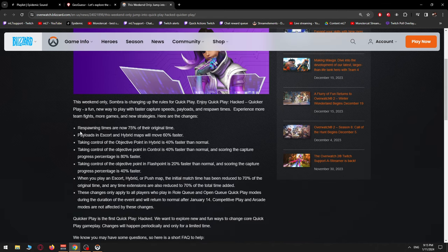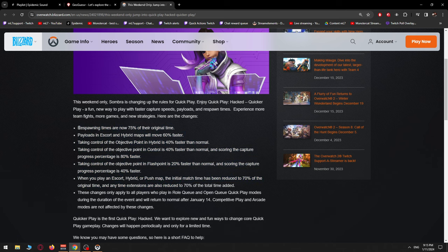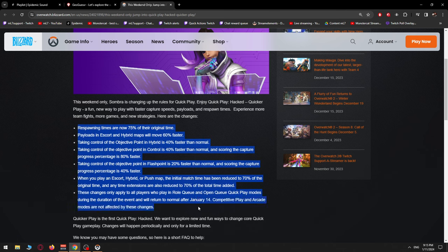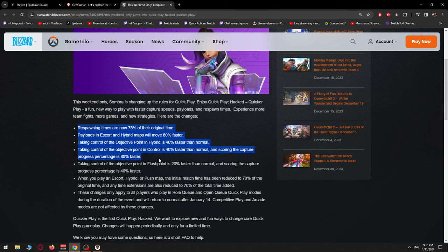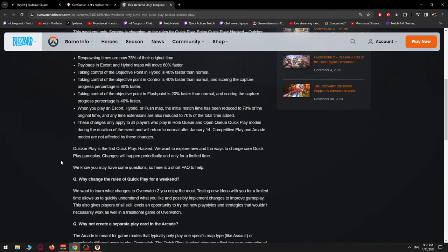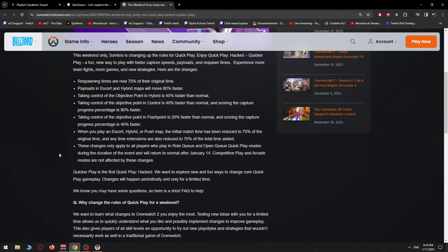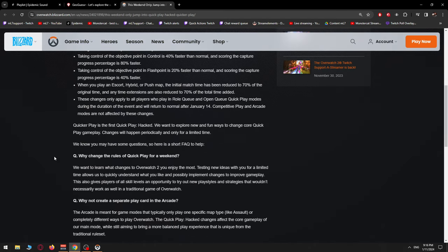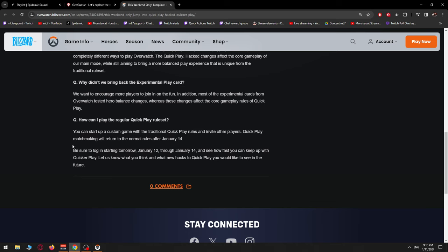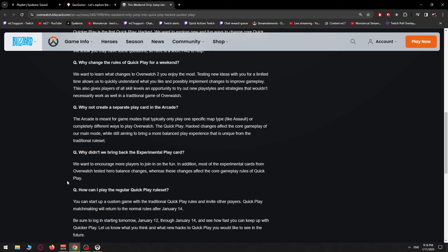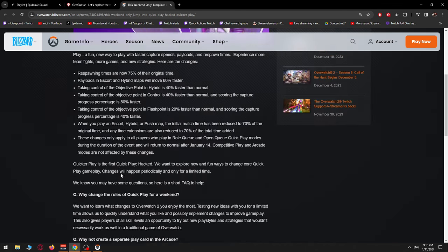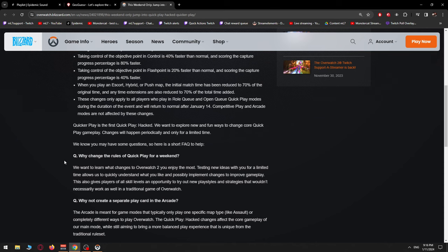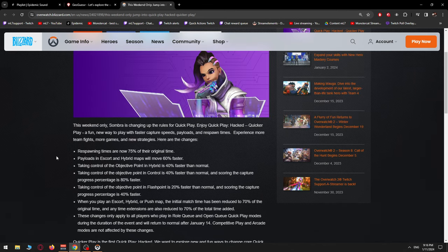They're testing changes to the core game mode. And the reason why they're doing this in Quick Play, not experimental card or arcade or like a separate queue and stuff is because I assume they want to gather more data and get more feedback on if this is actually a good idea. And see what they can gather out of this. Another thing that I mentioned here is that this is the first one that they're doing. So, the first Quick Play Hacked that they're doing. And we might see more stuff like this in the future. We want to explore new and fun ways to change core Quick Play gameplay. Changes will happen periodically and only for a limited time.